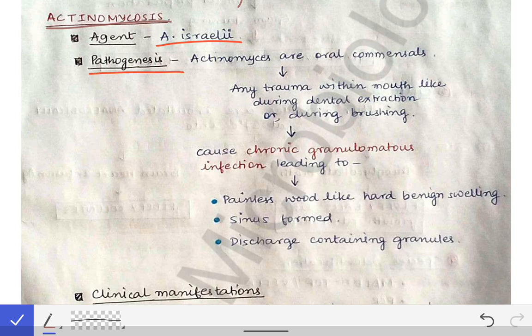The pathogenesis of the infection caused by Actinomyces israelii: these bacteria are very commonly found in the mouth — they are oral commensals. Whenever there is any trauma within the mouth, such as a dentist extracting a tooth causing open bleeding, or rapid tooth brushing causing injury to the gum and bleeding, these traumas predispose to infection with the oral commensal Actinomyces israelii.